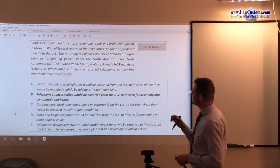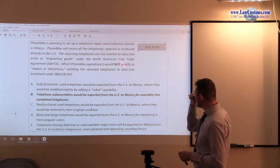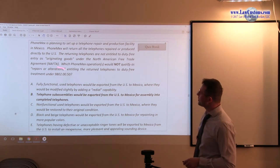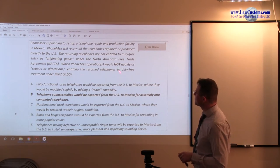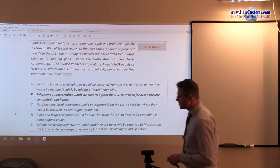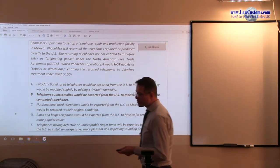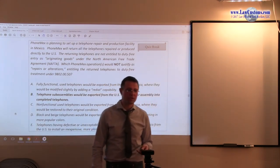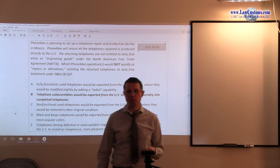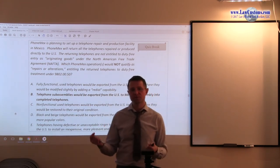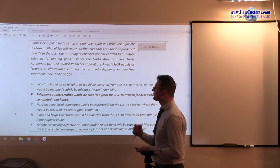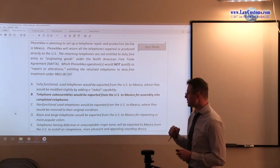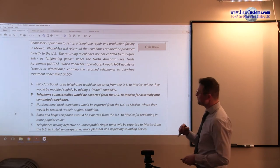But, with that in mind, let's read on. Which FONMEX operations would not qualify? So, we're looking for the one that is not, as repairs alterations entitling the return telephones to the duty-free treatment. Alright, we know the buzzwords. We know that the requirement, the product, whatever is made, it must fall short of new article of commerce, of new product. So, let's start out our analysis from A.